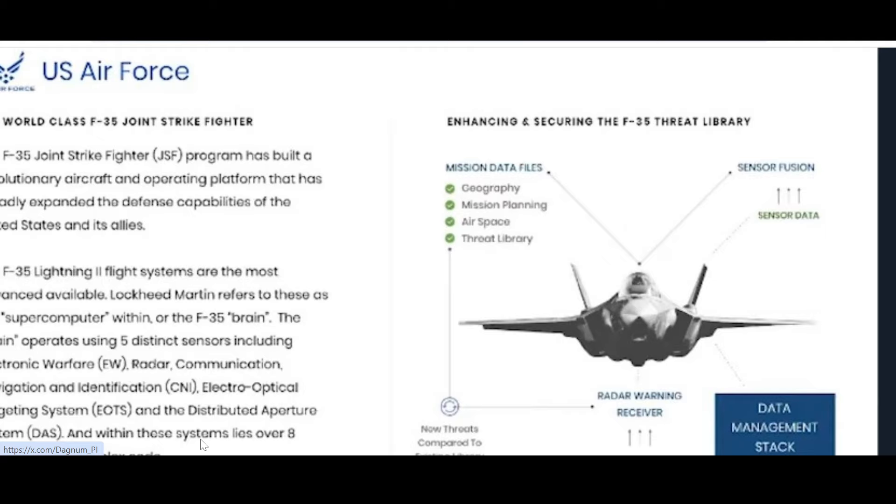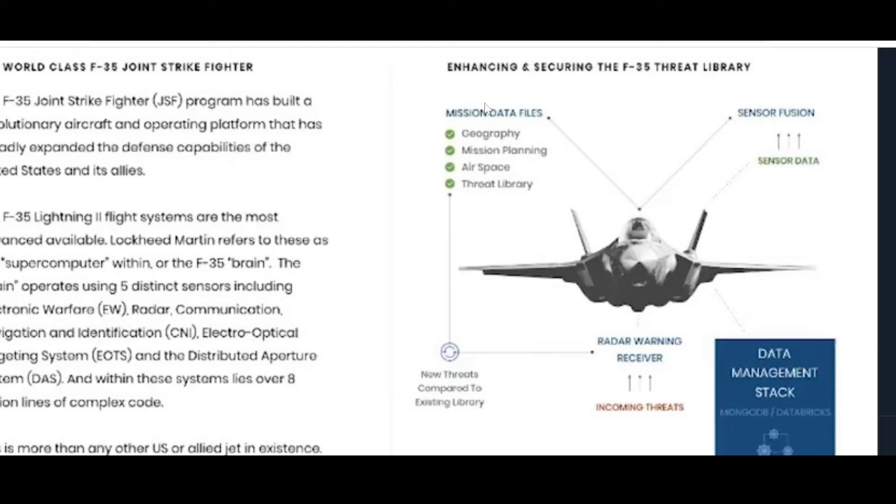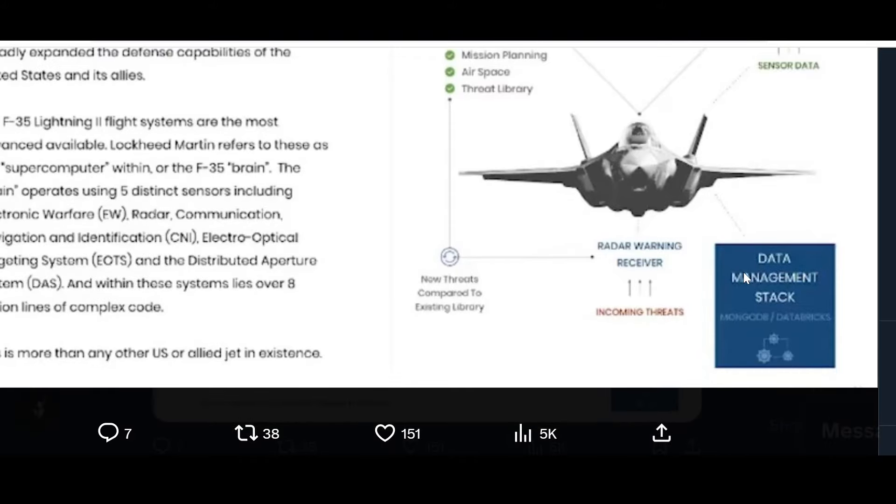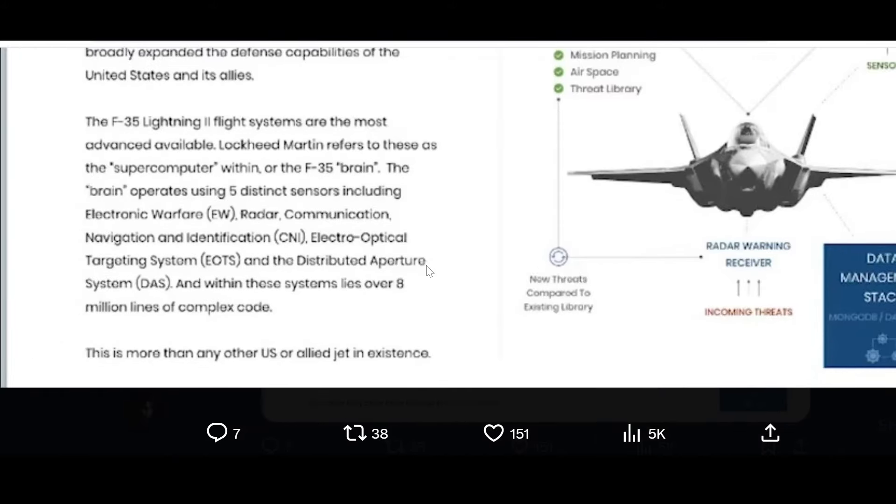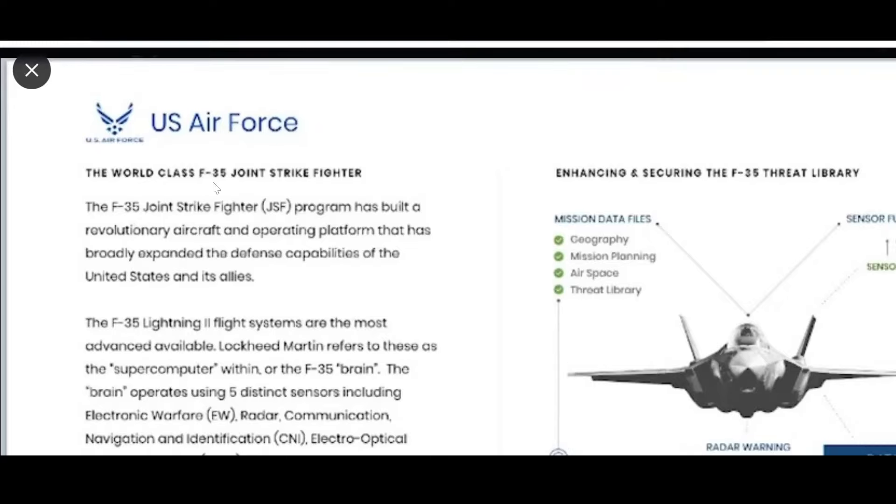U.S. Air Force enhancing and securing the F-35 threat library: mission data file, sensor fusion, sensor data, geography, mission planning, airspace threat library, data management stack, radar warning receiver.